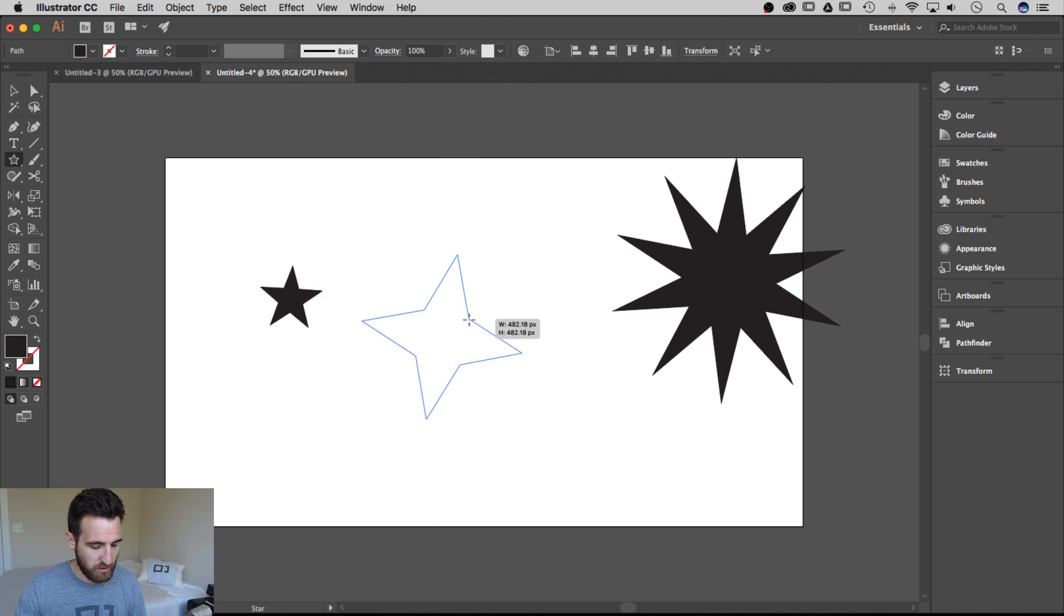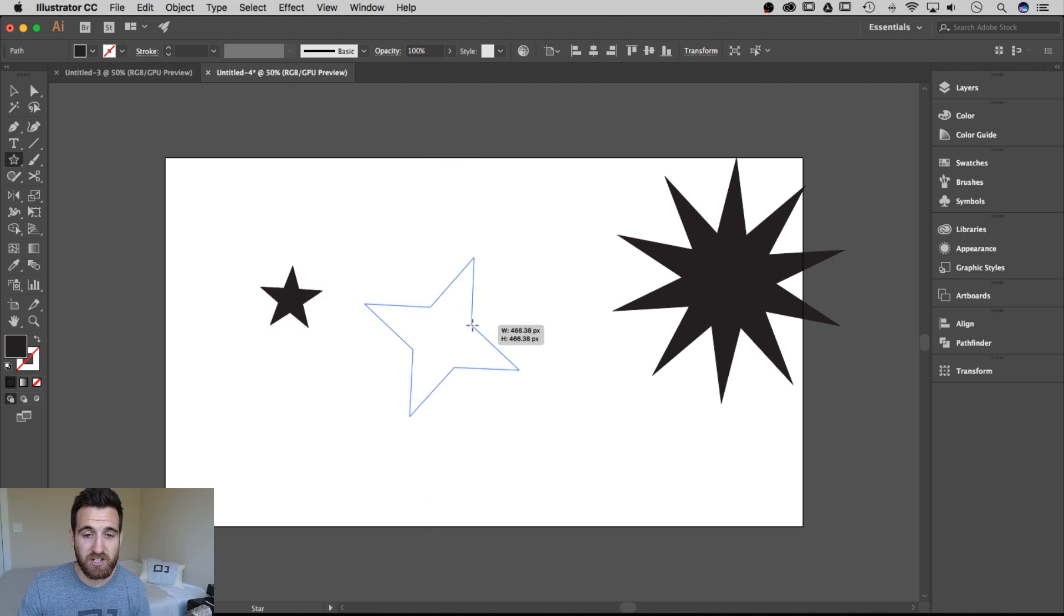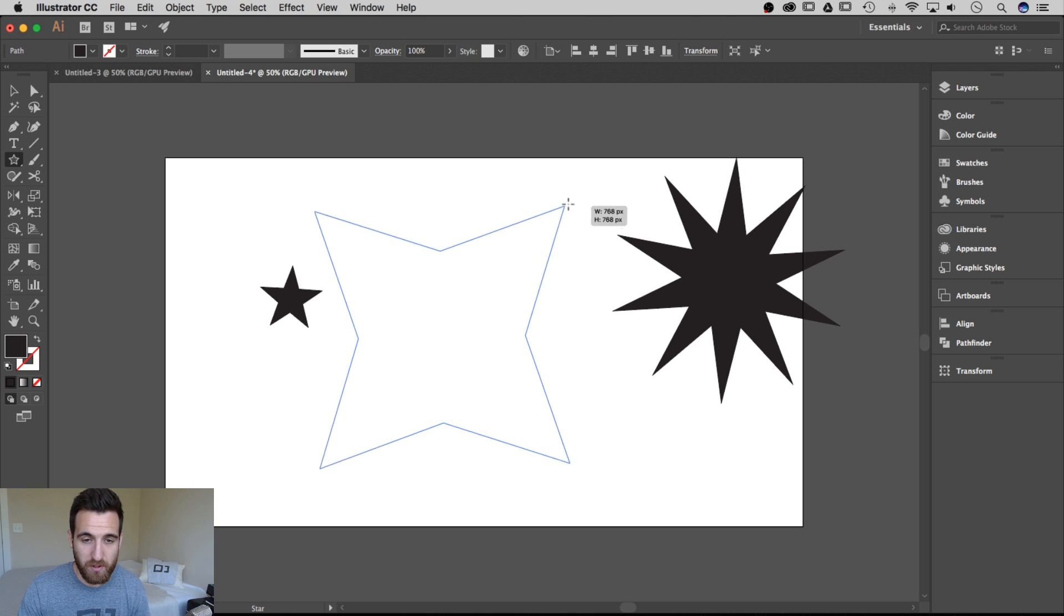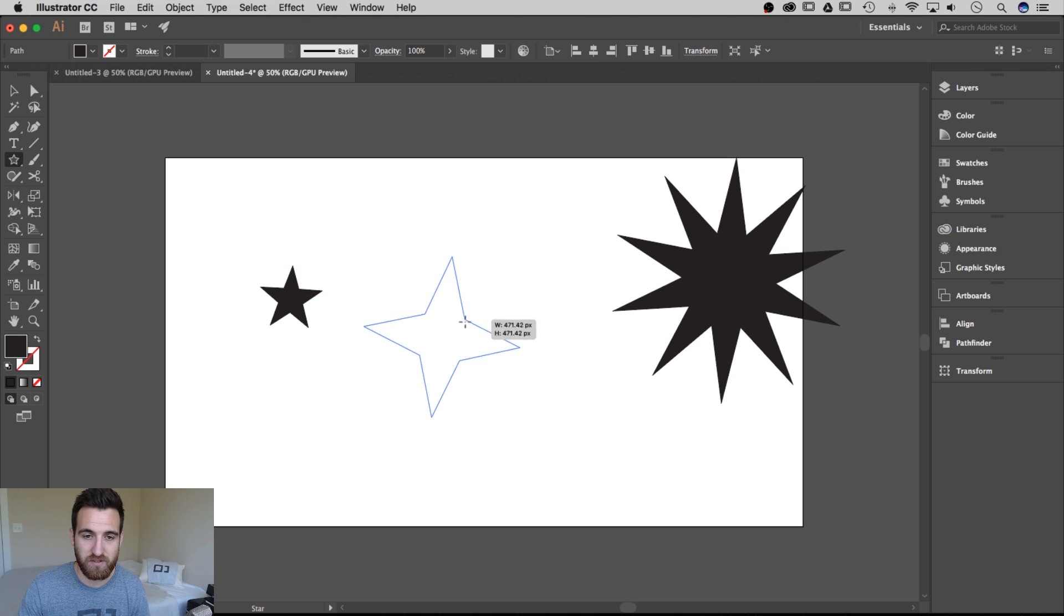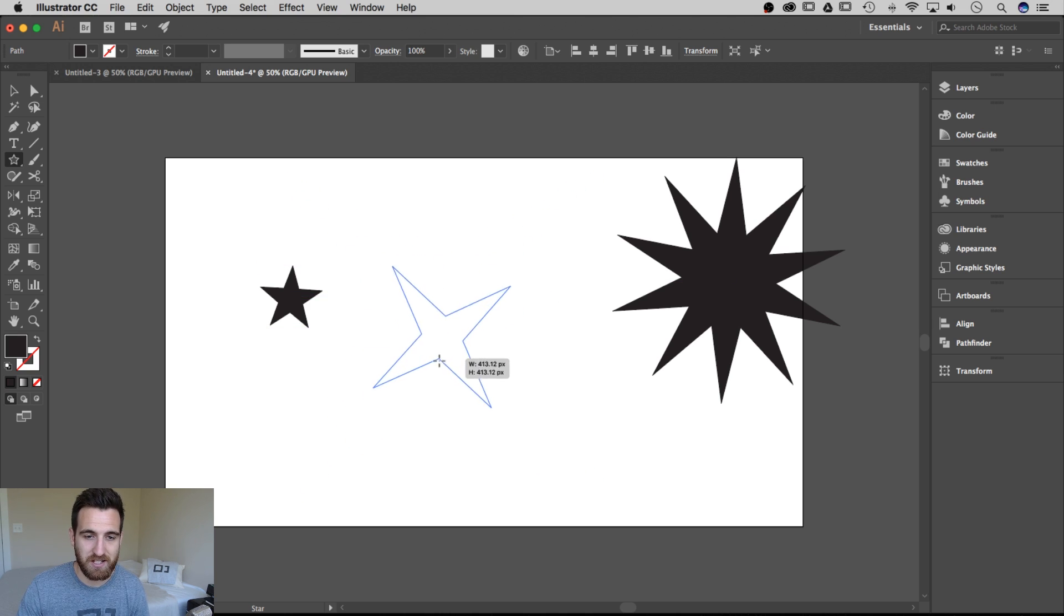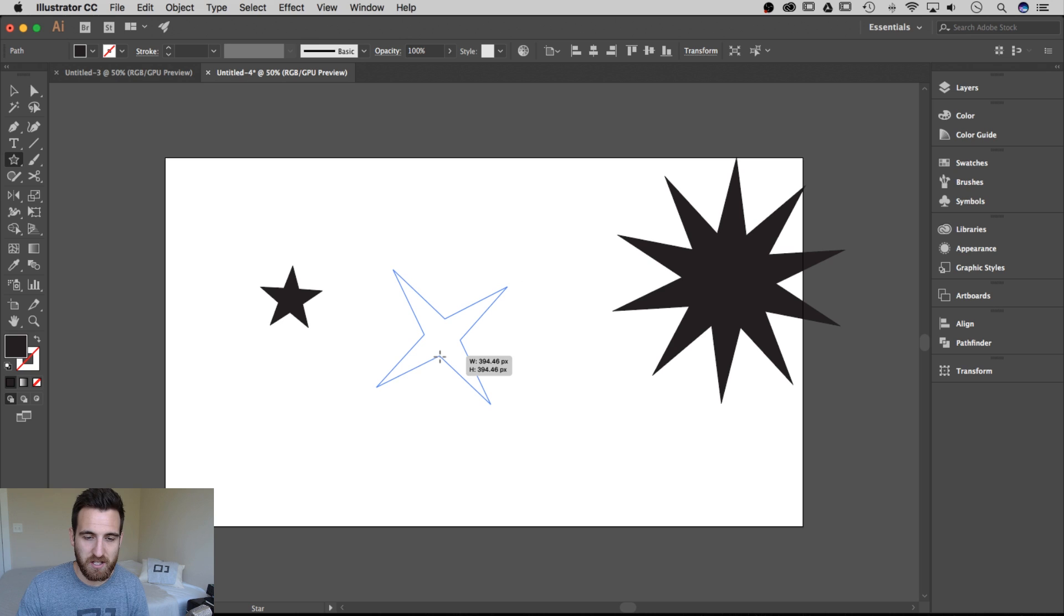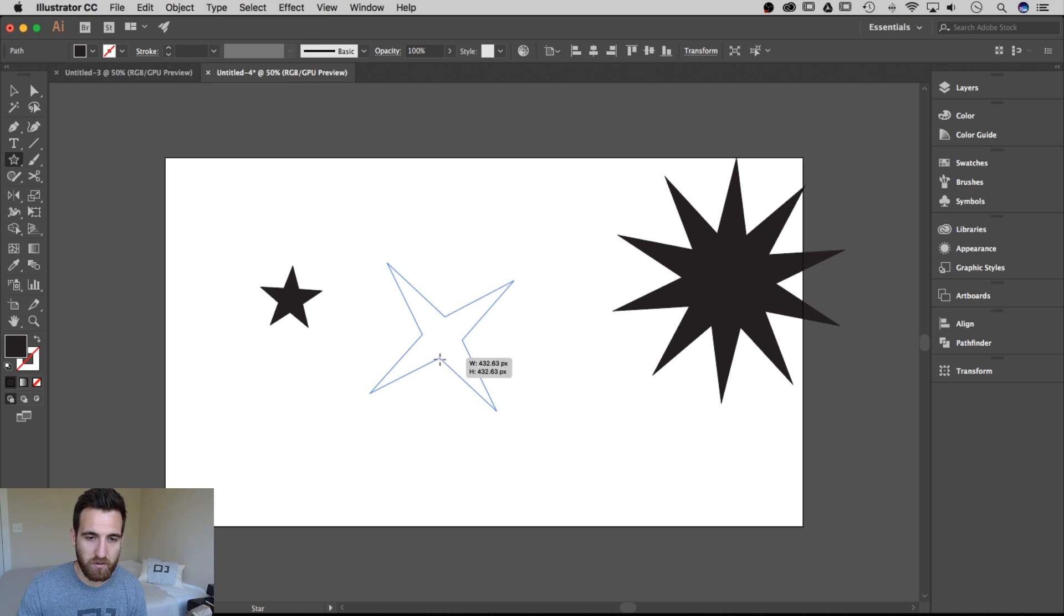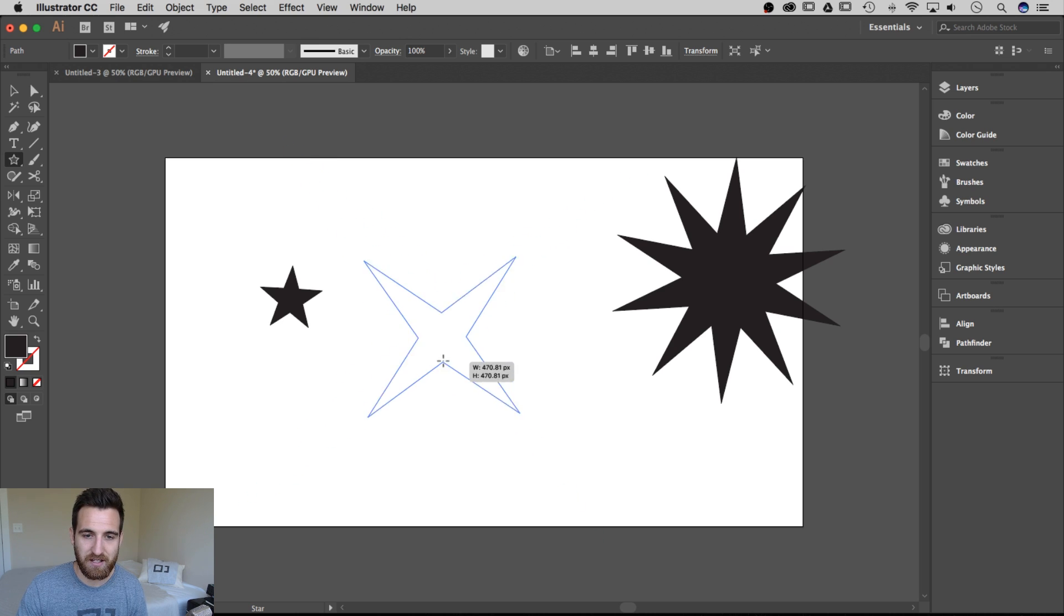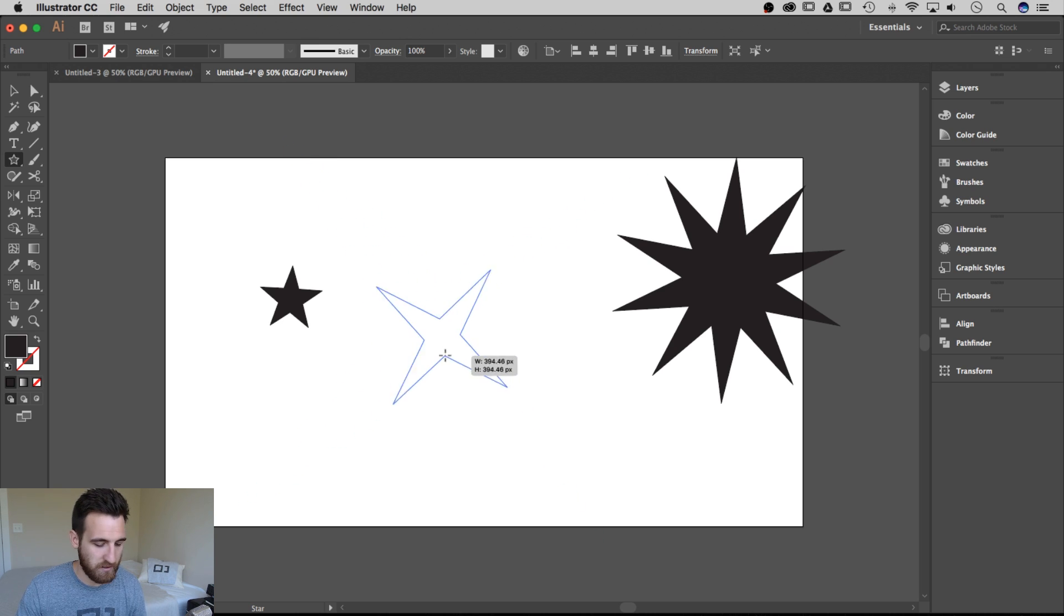If I hold the command key, I can actually adjust how pointy our star is and create all sorts of different shapes by pinching in these points. And then if I let go, it'll allow me to scale that back up and down. So that's pretty cool.